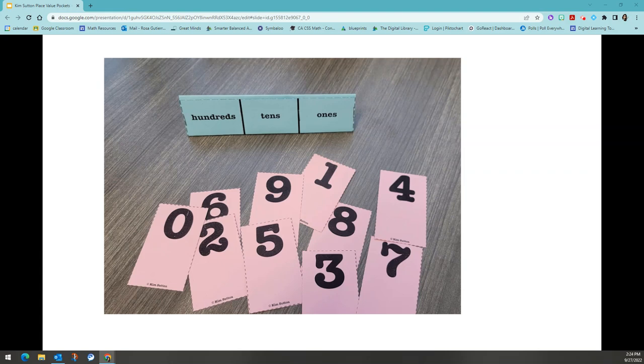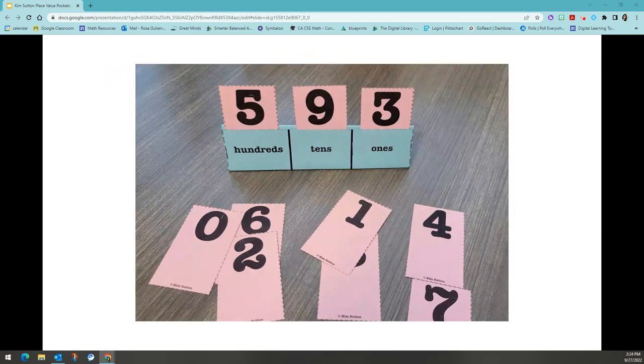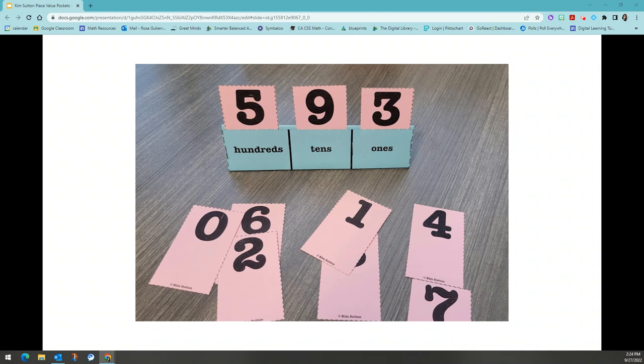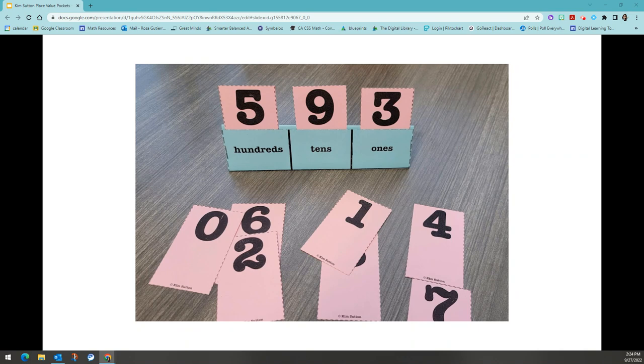Clue number one is three thirds of the digits are odd. This clue gives me a lot of information. Number one, I know that I'm dealing with a three digit number. And second, I know that the digits are all odd. A student might guess 593. You can have students check their neighbors numbers to make sure that it satisfies the clue three thirds of the digits are odd.